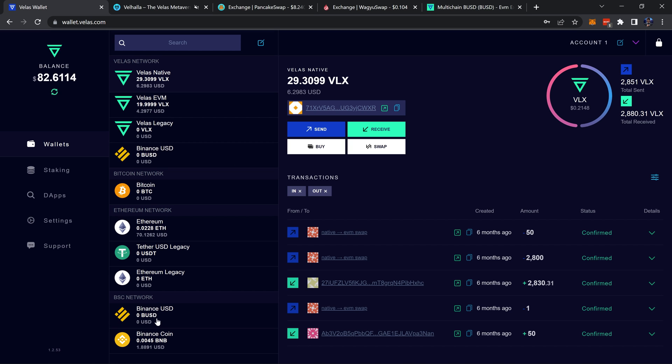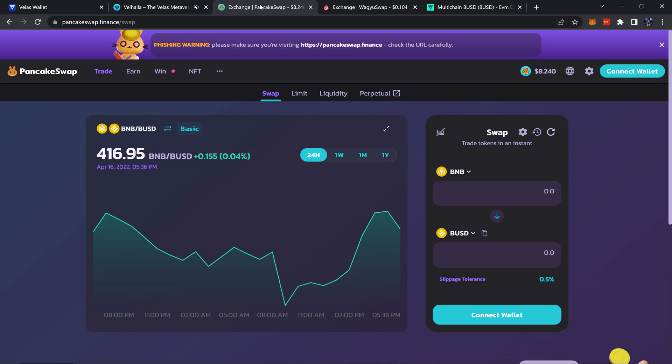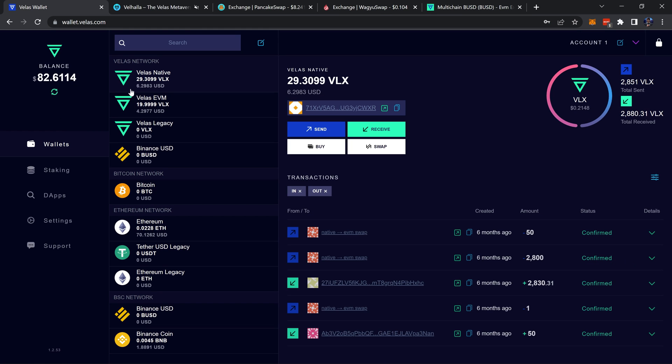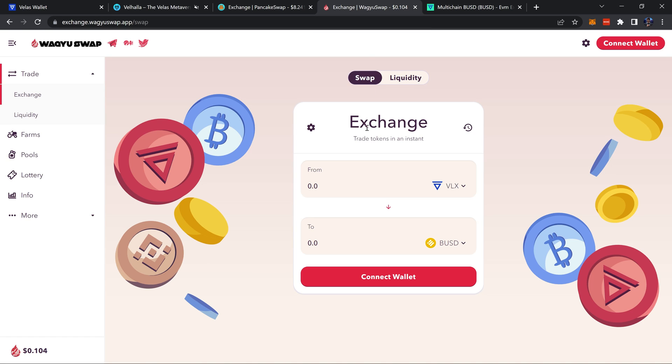BUSD which is on Binance Smart Chain or BSC is going to be the BUSD which you would trade on PancakeSwap for example, and then the BUSD which is on the Velas network, that's going to be the token that you would trade on Wagyu Swap, which are both two different DEXes for different networks.